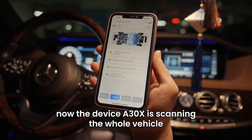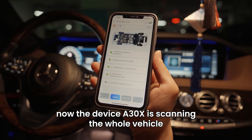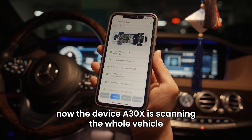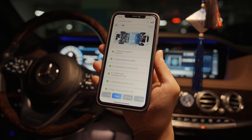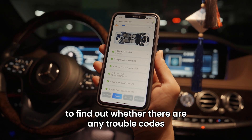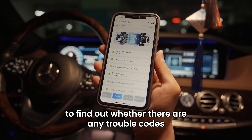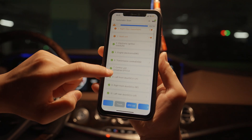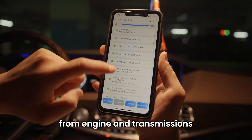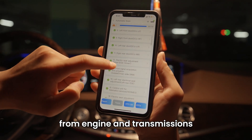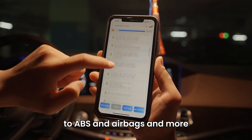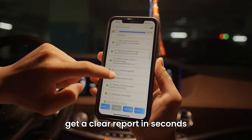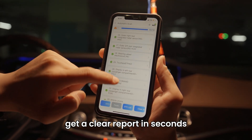Now the device A30X is scanning the whole vehicle to find out whether there are any trouble codes — from engine and transmissions to ABS and airbags and more — and get a clear report in seconds.